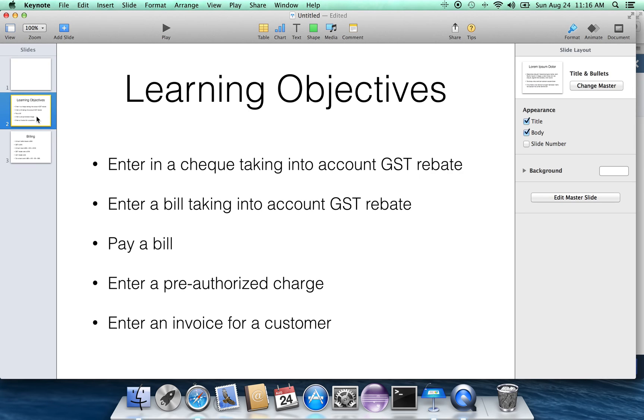Enter a pre-authorized charge. That's just done under checks. And entering an invoice to a customer. That's under customer on an invoice. The whole thing is very, very intuitive. Thank you very much for listening.